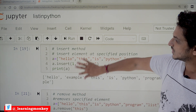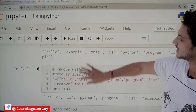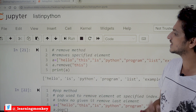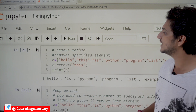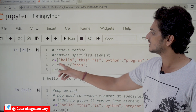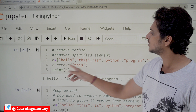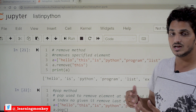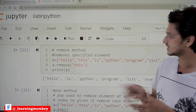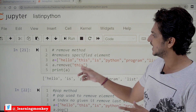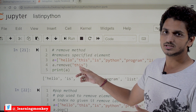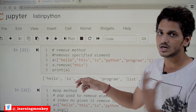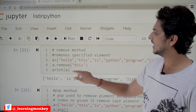The remove method removes an element from the list by value. For example, a.remove('this') will search for 'this' in the list and delete it.